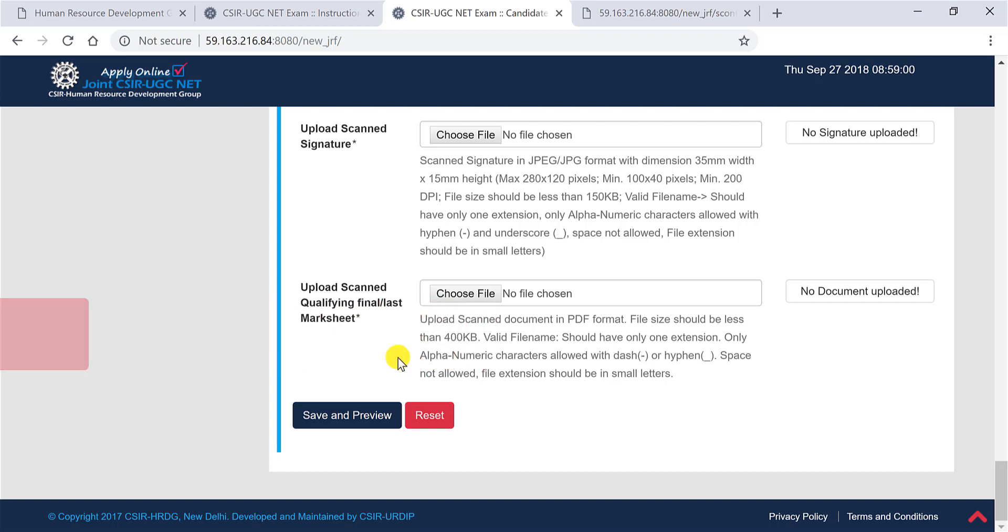Now once you have clicked on submit, it will show you payment gateways. You have to choose the right payment method, whether you want to use a debit card, credit card, or net banking. I will encourage you to use a debit card or a credit card. Don't use net banking because it depends on various other factors. And then proceed to the payment gateway.